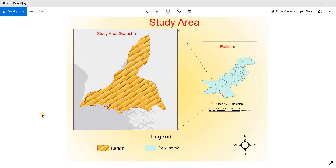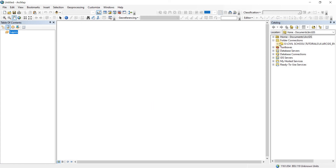In this video we're going to look at study area map making. This is a study area map that we are going to make. The study area is Karachi of Pakistan, and here we have the entire Pakistan map opened. So let's make a map similar to this, following the same processes. Let's go to GIS.